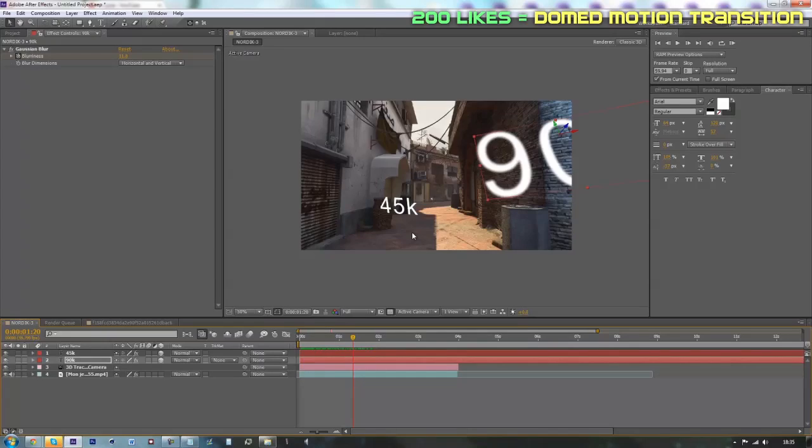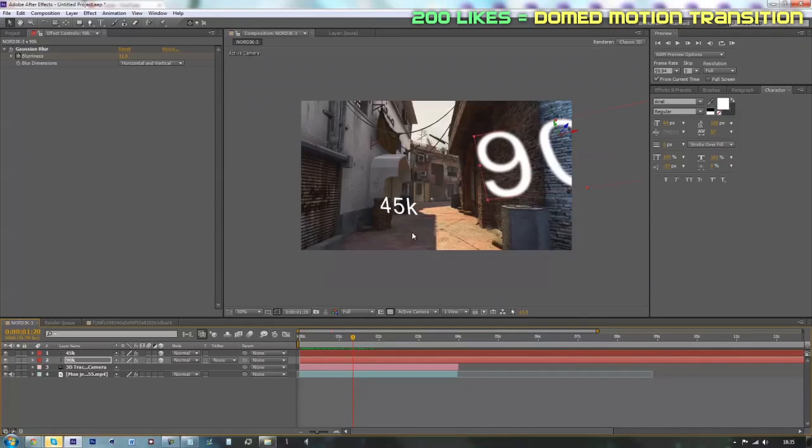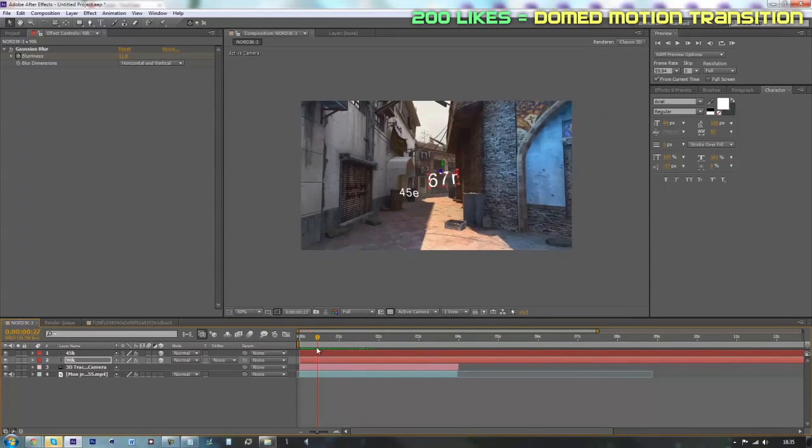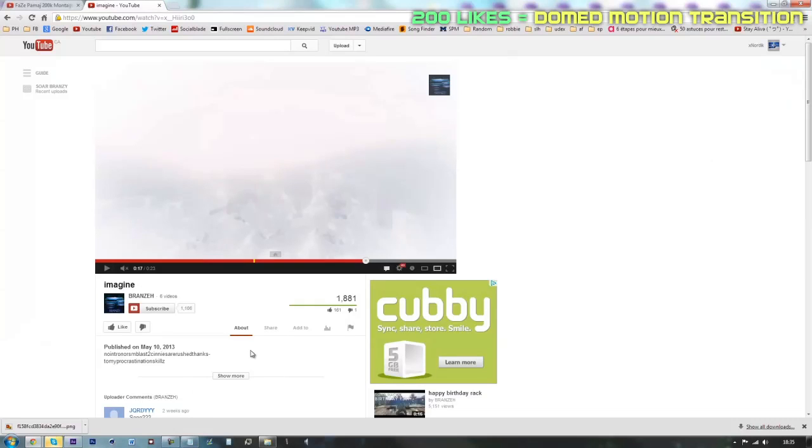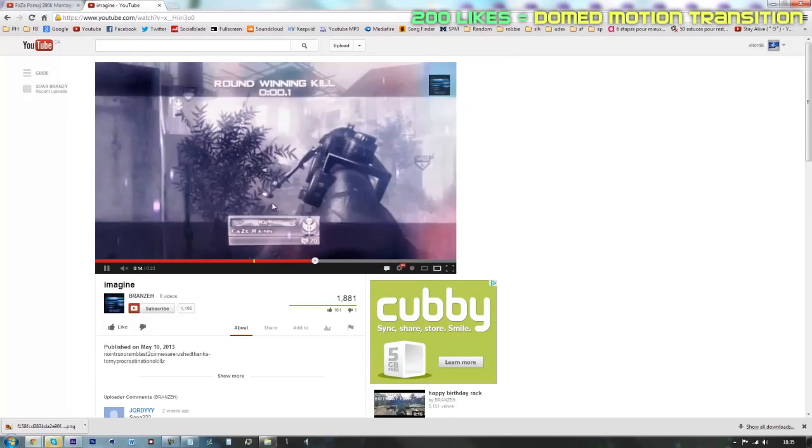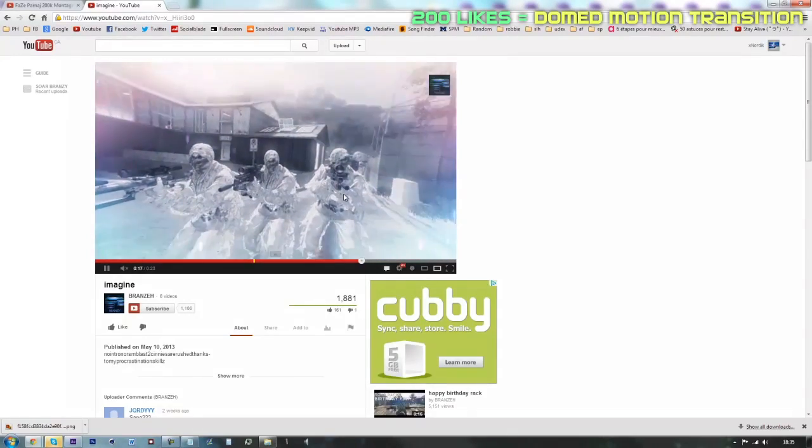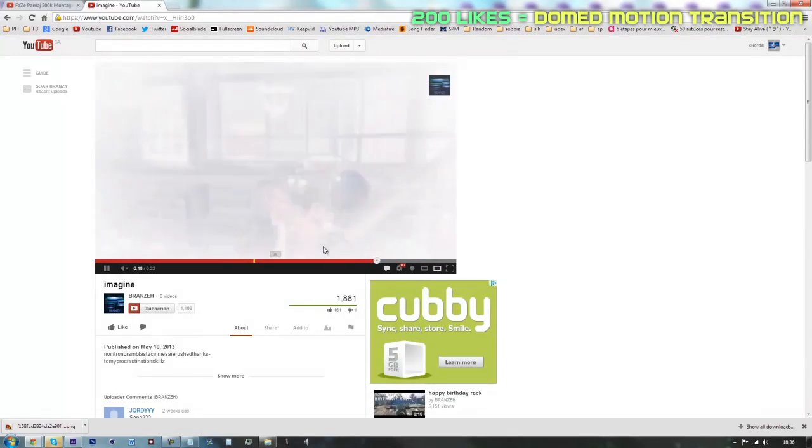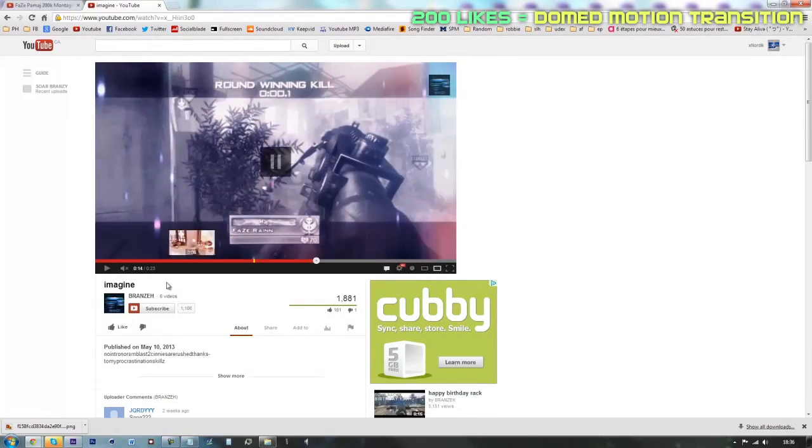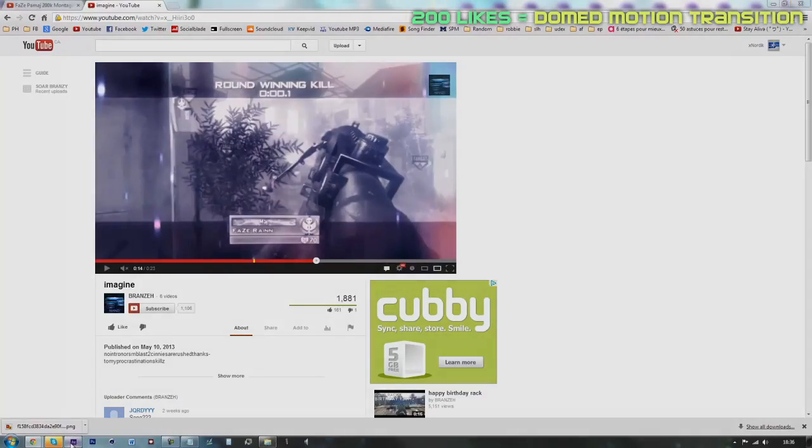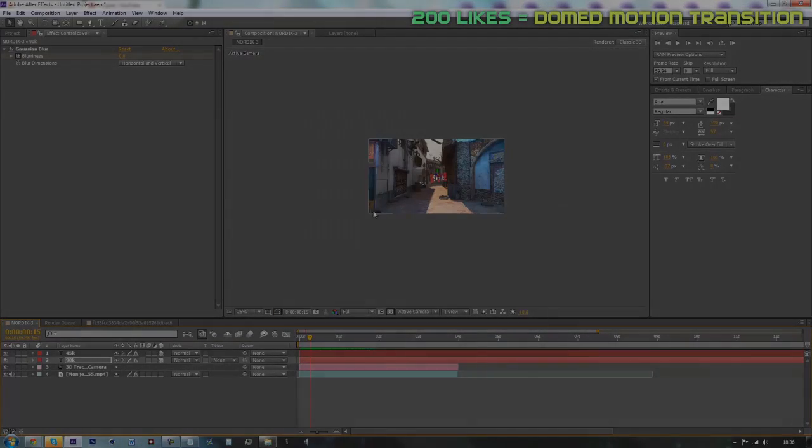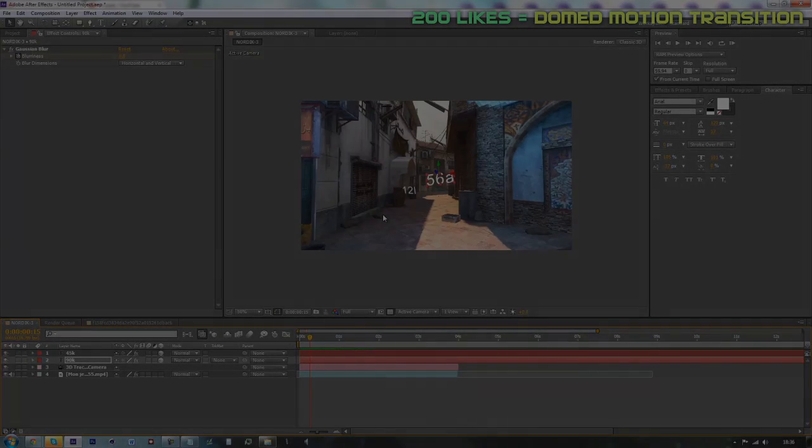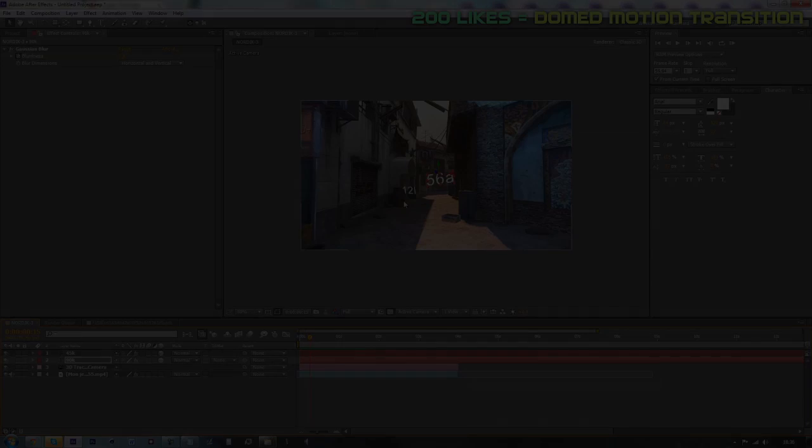I'll just end it and conclude it by saying that if you get me 200 likes on this tutorial, I'll show you guys how to make this cool transition that my friend Renzi made. So guys, don't forget to follow me on Twitter, like this video and subscribe. It was Anorak. See ya guys.